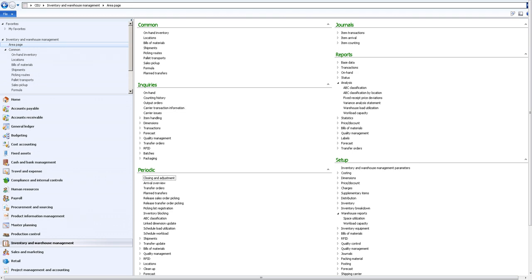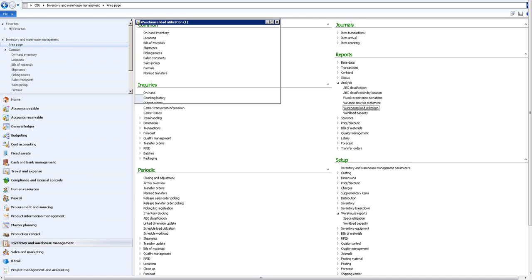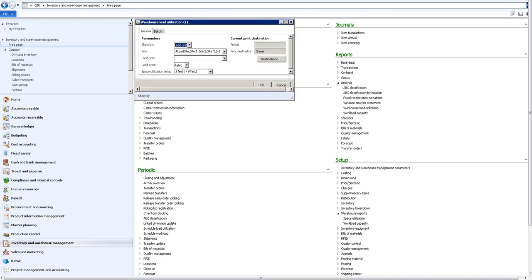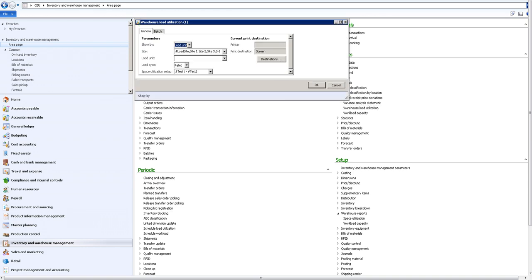We'll click okay and after a few moments the data will be generated. To run this report, under the reports and analyzes there will be a new report called warehouse load utilization. We can click on it and we have a range of possibilities. In this case we're printing it on screen and I can choose to run in the load unit or site.